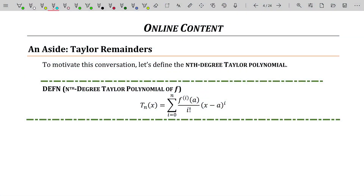My name is Roy Simpson, Professor of Mathematics at Cosumnes River College in Sacramento, California. This video is meant for Calc 2 students who are currently going through Power Series, specifically Taylor and Maclaurin Series.